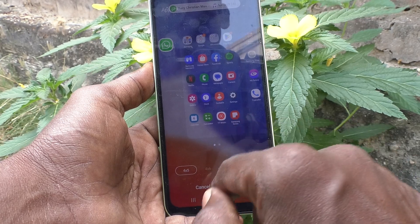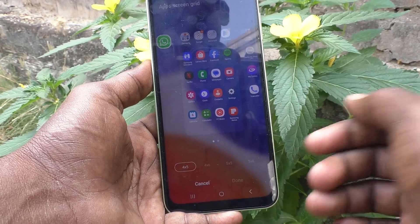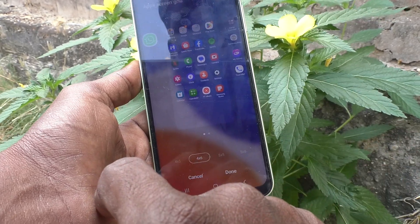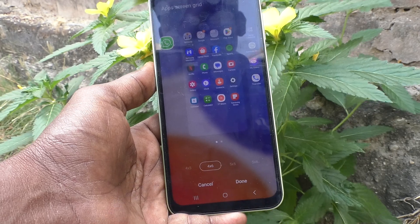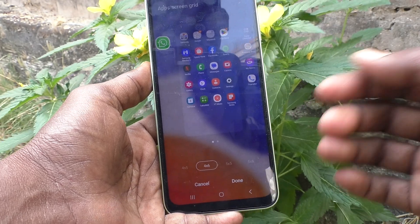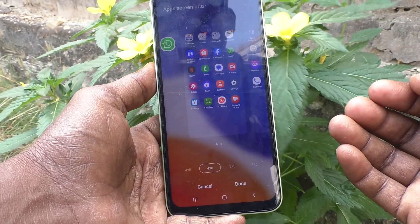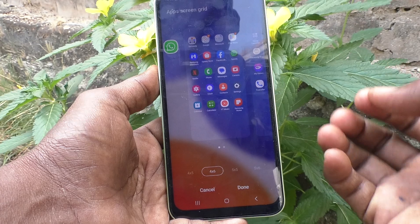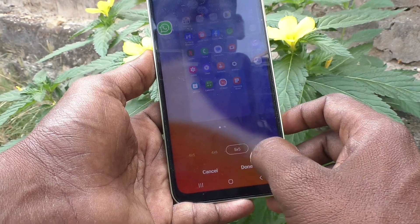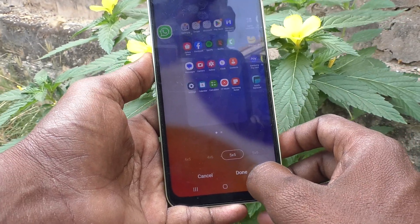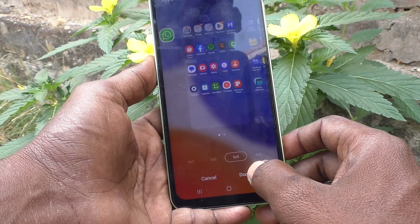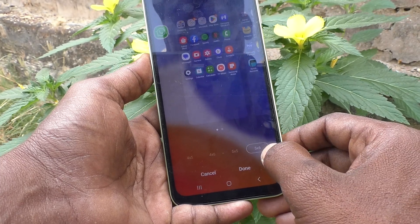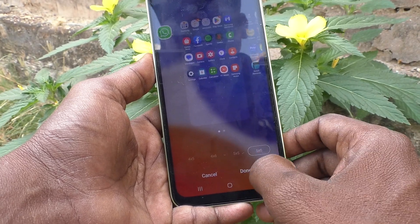The first option 4x5 is somewhat bigger. If you select the second one, 4x6, it will considerably reduce the size. The third one, 5x5, is also somewhat reduced, and then there is 5x6 as well.